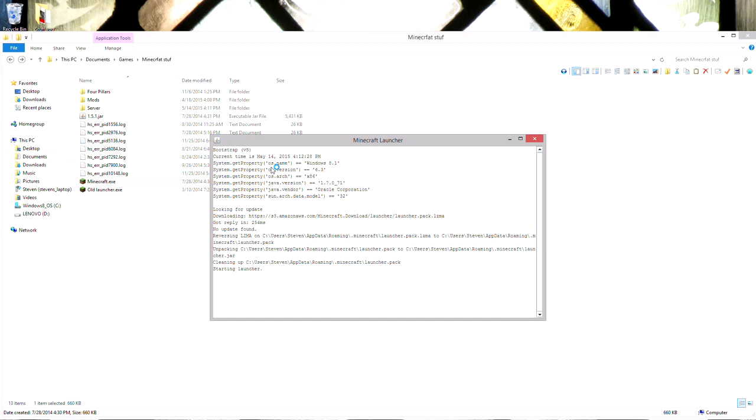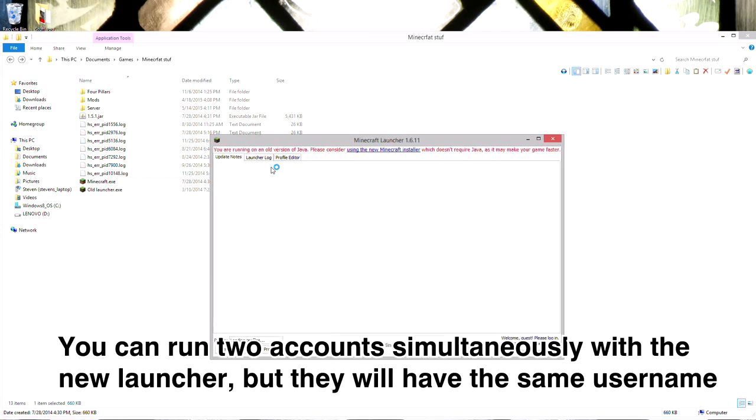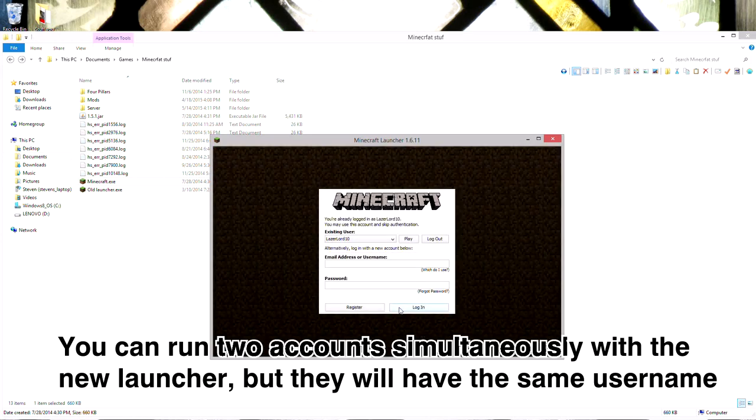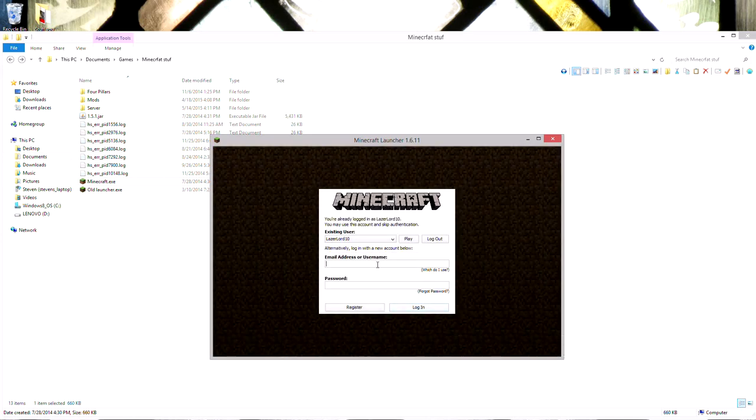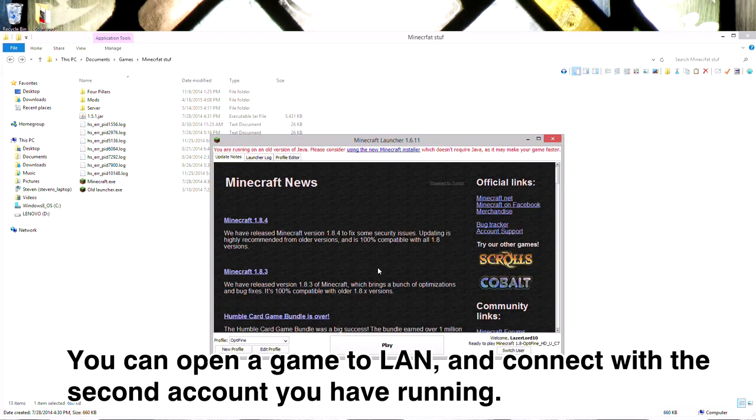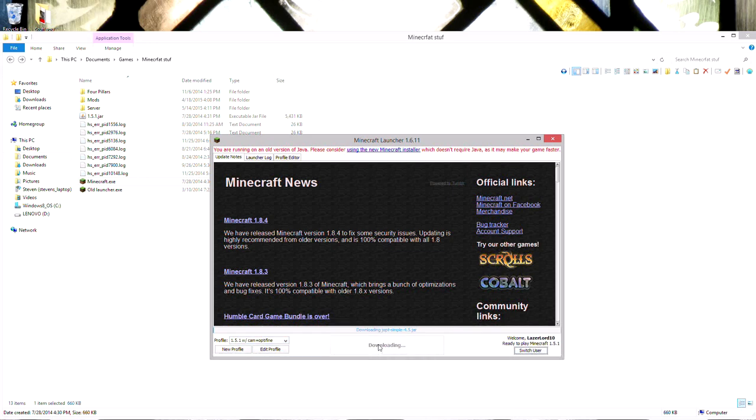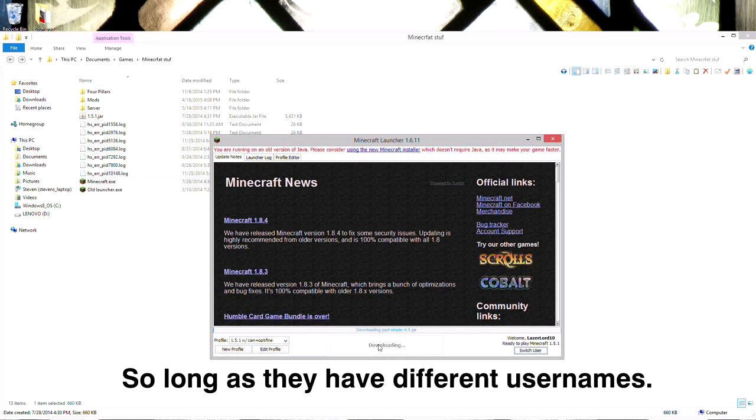I'm basically logging into my local server with two different accounts, which allows me to have two different accounts in two windows running on the same computer. Old version of Java, I do not care. I'm going to need to log in again.